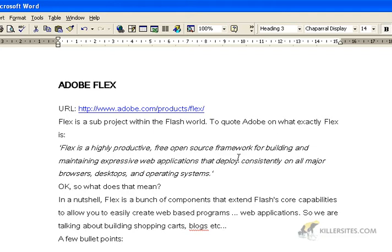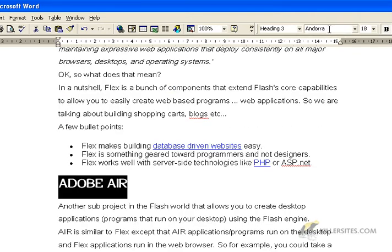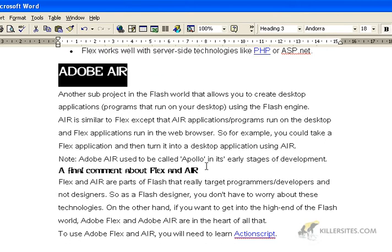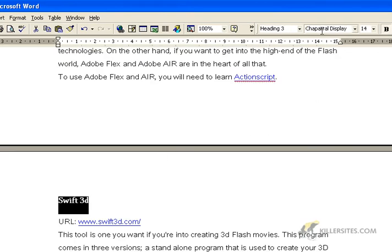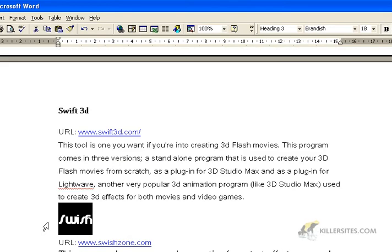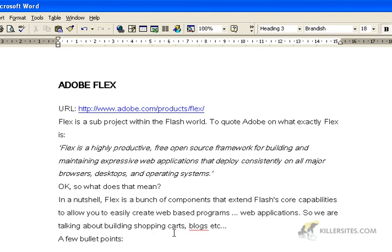You should keep your font types to a minimum. Here we're using Aereo, Unicode, Aereo, then Andorra, and back to Aereo, then Chaparral Display, then Brandish. You get the idea. The old rule of thumb that goes back to the print days, way before the web, is that you should have no more than two font faces on a page.